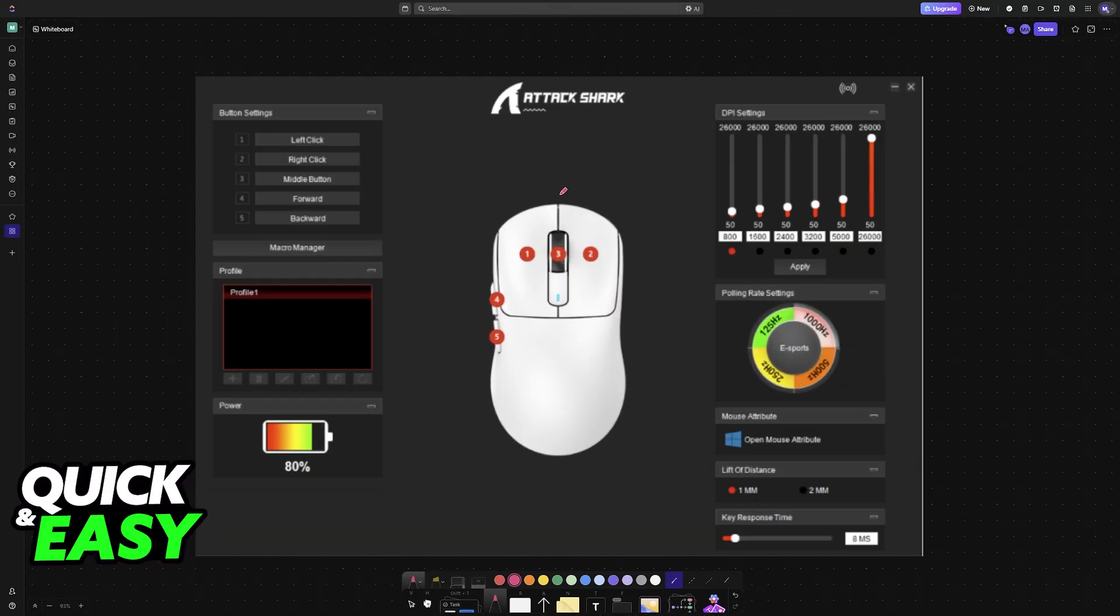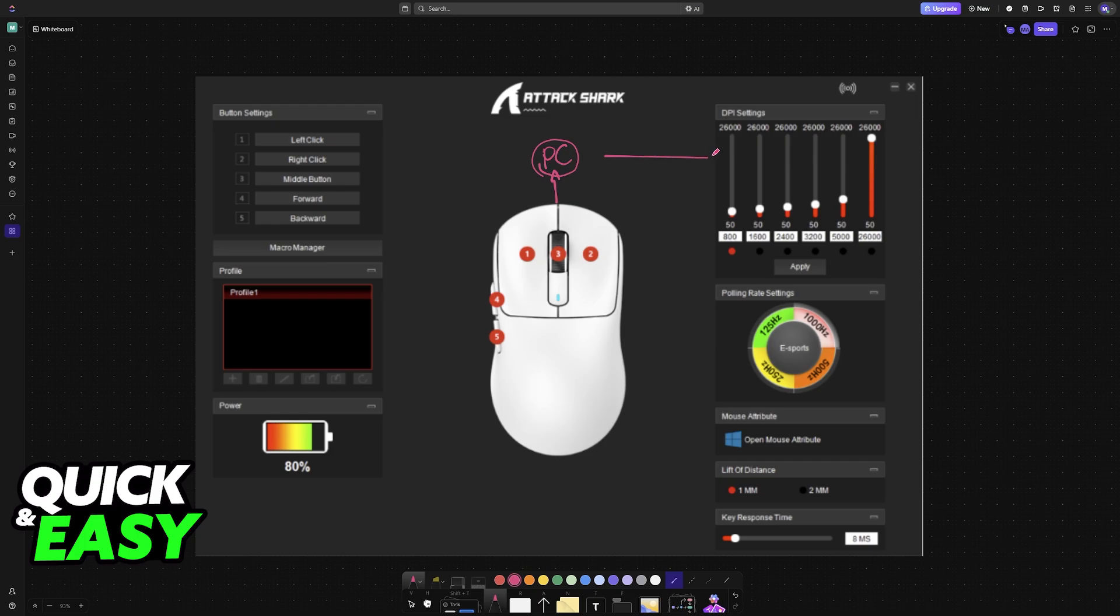As long as you have the X3 connected to your PC, either wirelessly or through a cable, it will appear and be detected. On the right side of the screen, you can immediately see the polling rate settings and DPI settings. To change them, use the sliders or click on a particular option. Since the focus of this video is the polling rate...